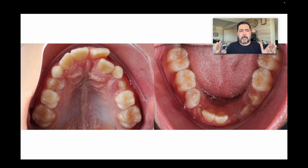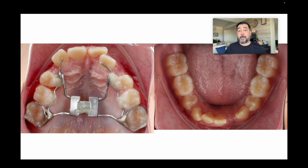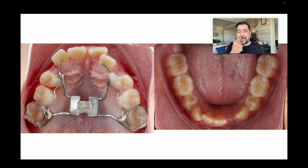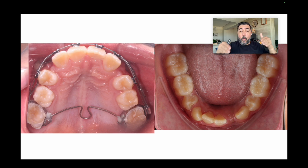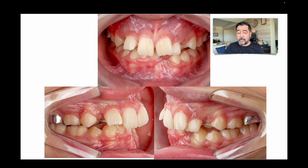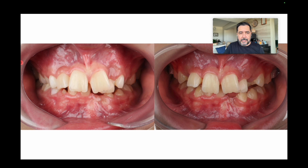What I started with was the expansion of the upper arch — in this case a skeletal expansion — which I think was necessary. I'm not focusing now on the biomechanics of the expansion but on the biomechanics of the traction of the canine. What we see here after doing the expansion is that we have a good inclination of this lateral incisor. I did that because I wanted to flare the crown a little bit so I had more space to traction the canine, which was positioned over the lateral incisor crown.